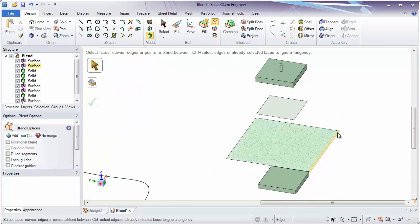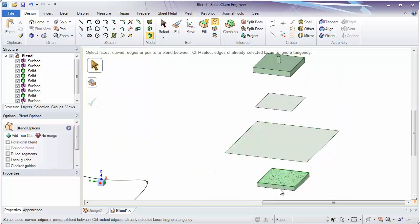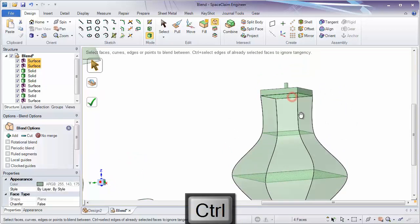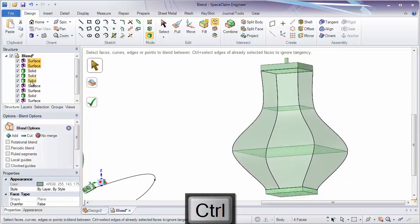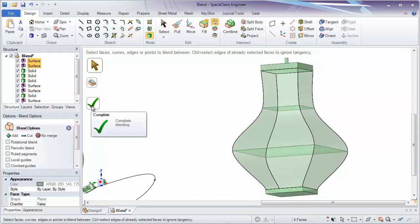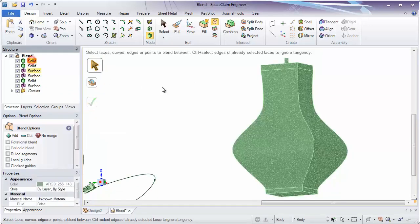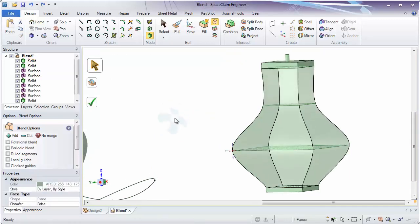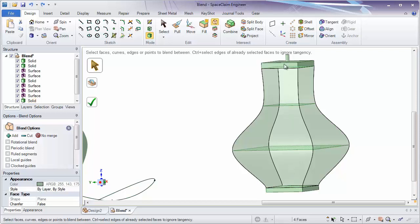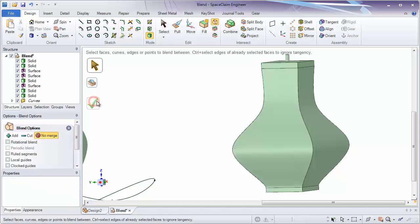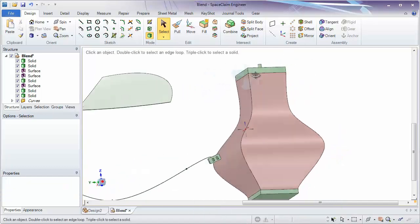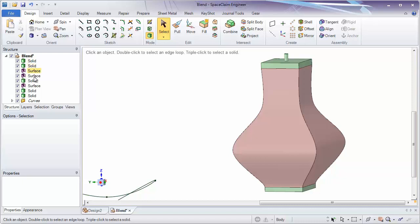It's also possible to work with existing solids and surfaces. The process is pretty much the same — selecting each one in order. Because our existing solids are not in components, completing this blend will create one single solid, which may be the goal. But I'm going to undo because perhaps we want this to be a new solid and not be merged into the original two. So I could click on the new merge option, and now it'll create a brand new solid between the other two. Here I could change the color just to prove that we have different solids.